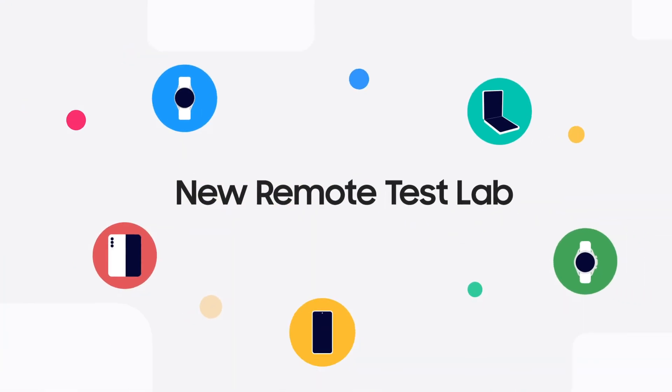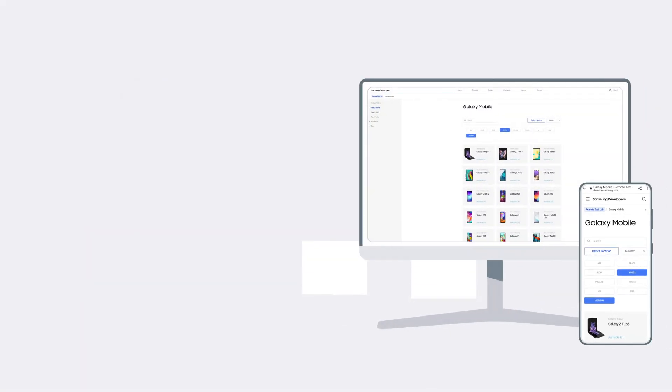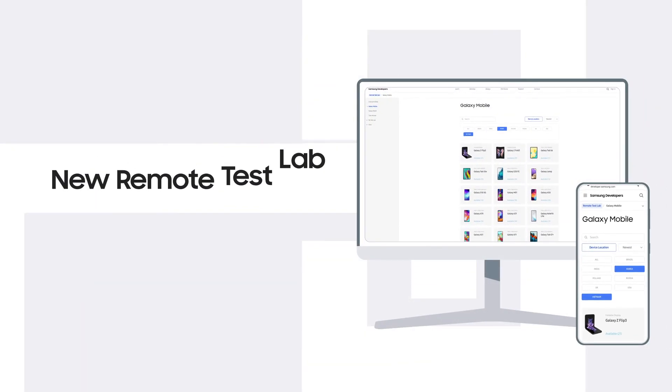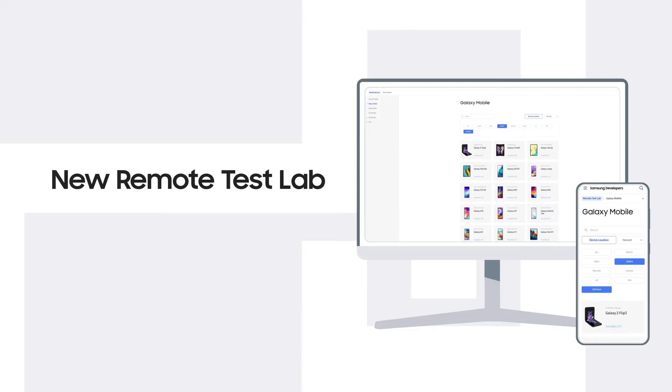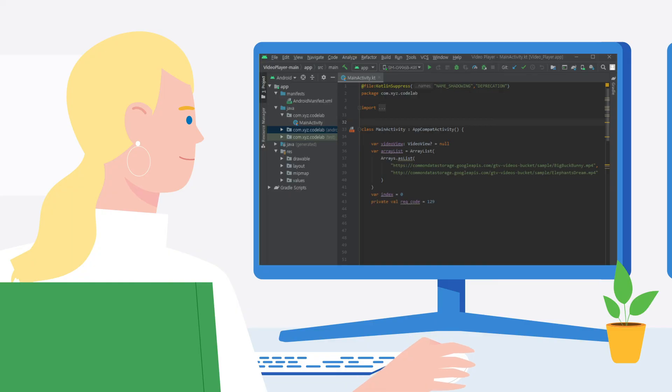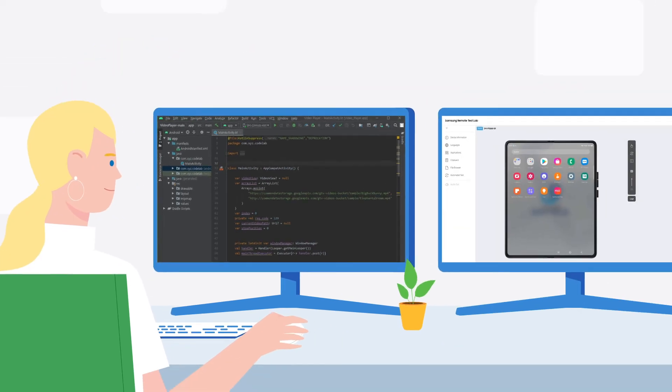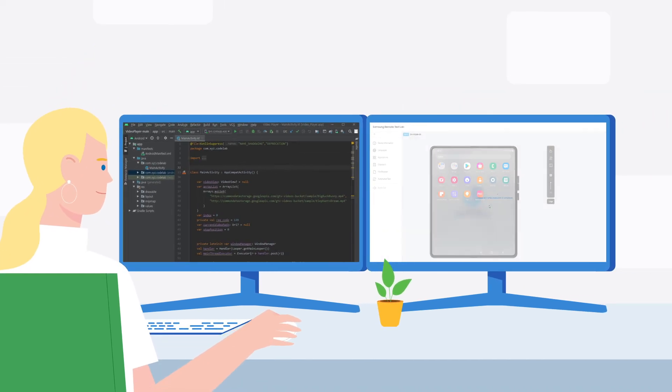In 2021, Remote Test Lab has been reintroduced with a new layout and a web-based client. We will provide a Remote Debug Bridge feature for app developers to test their apps using Remote Test Lab's devices on Android Studio.